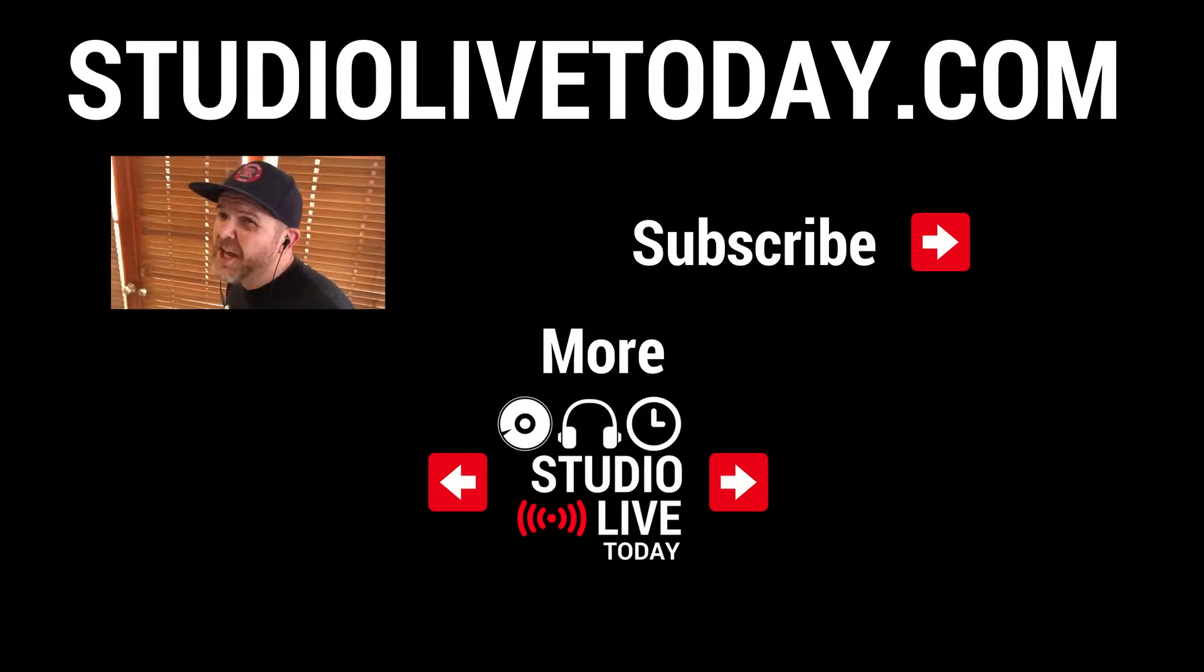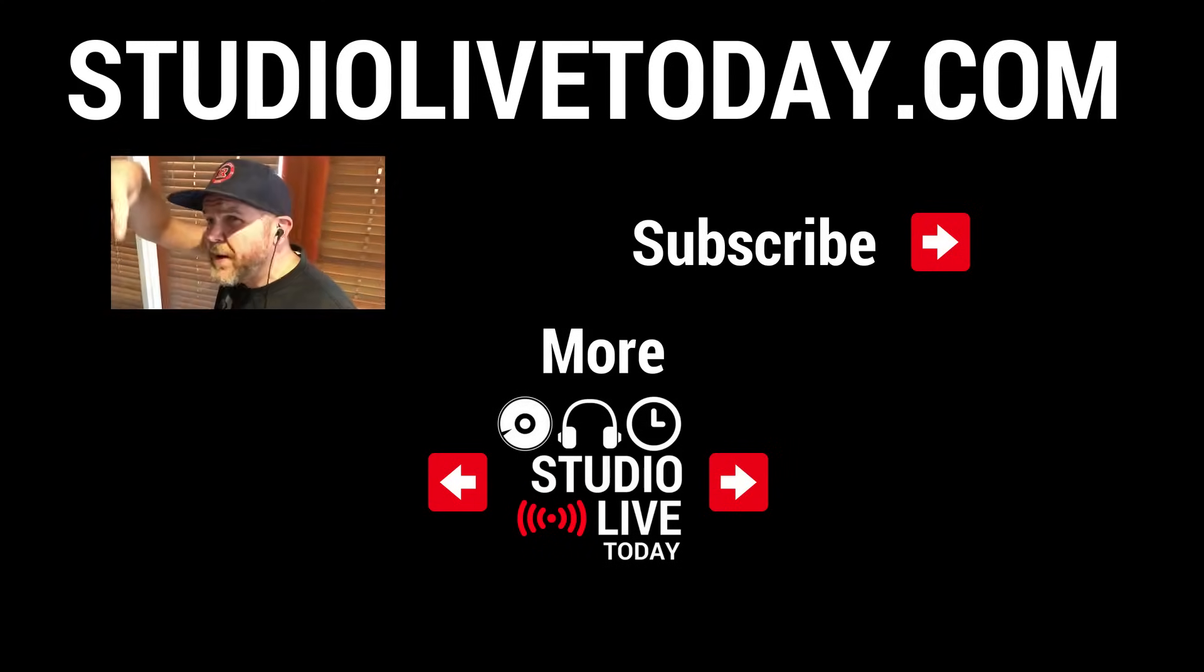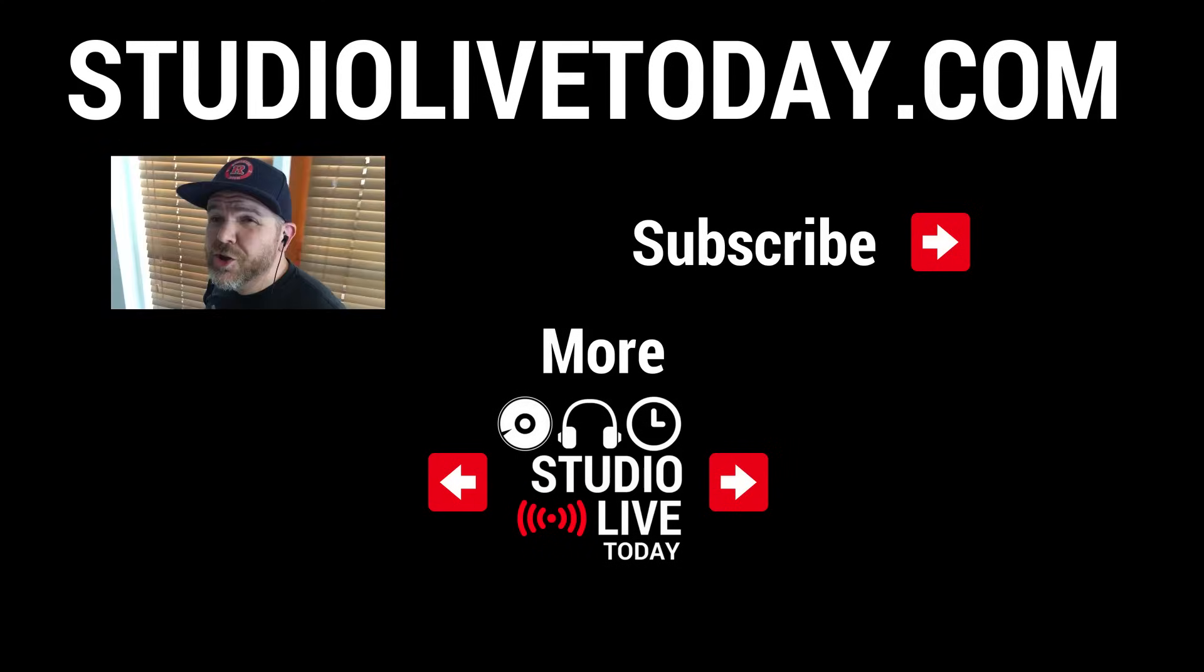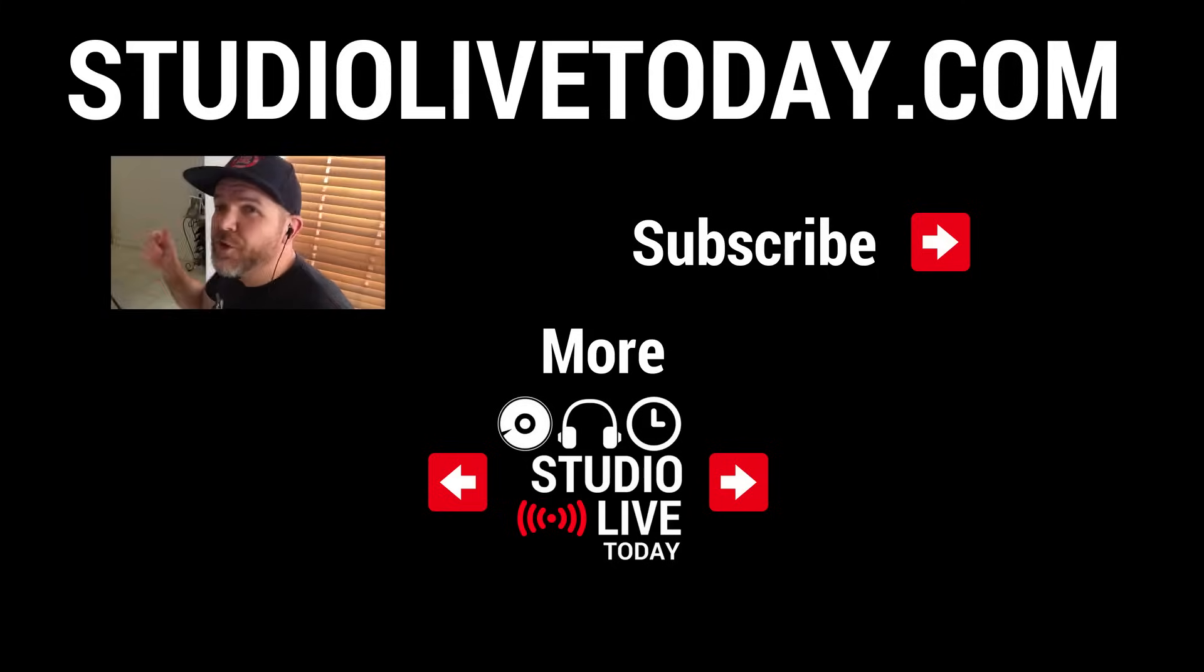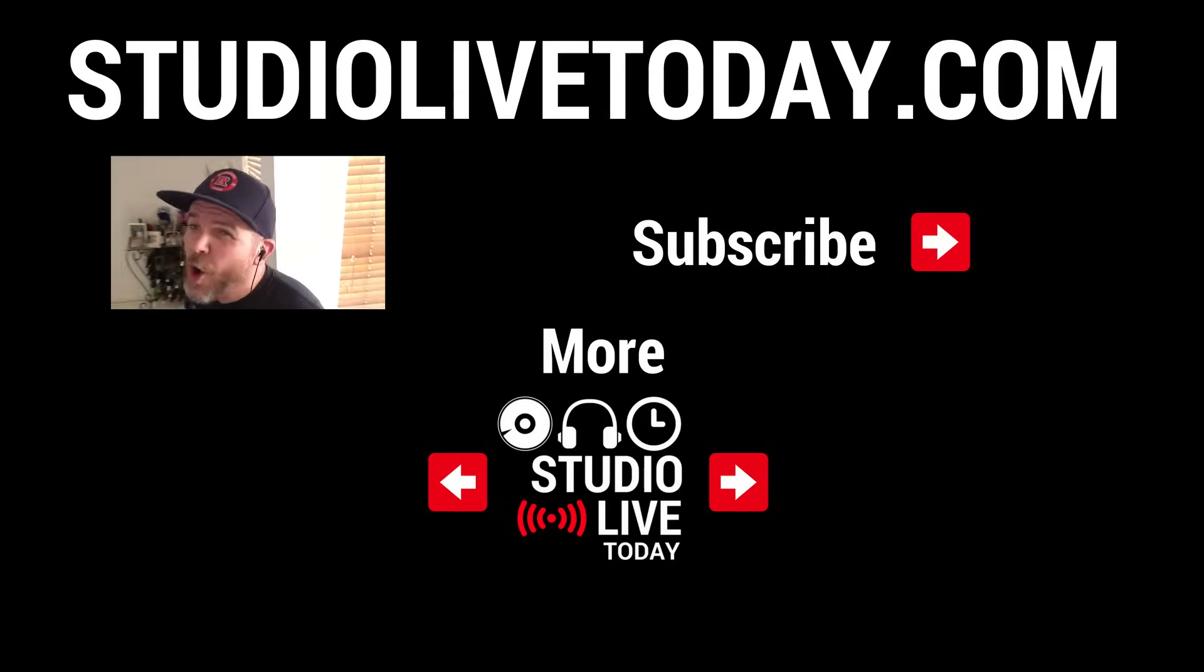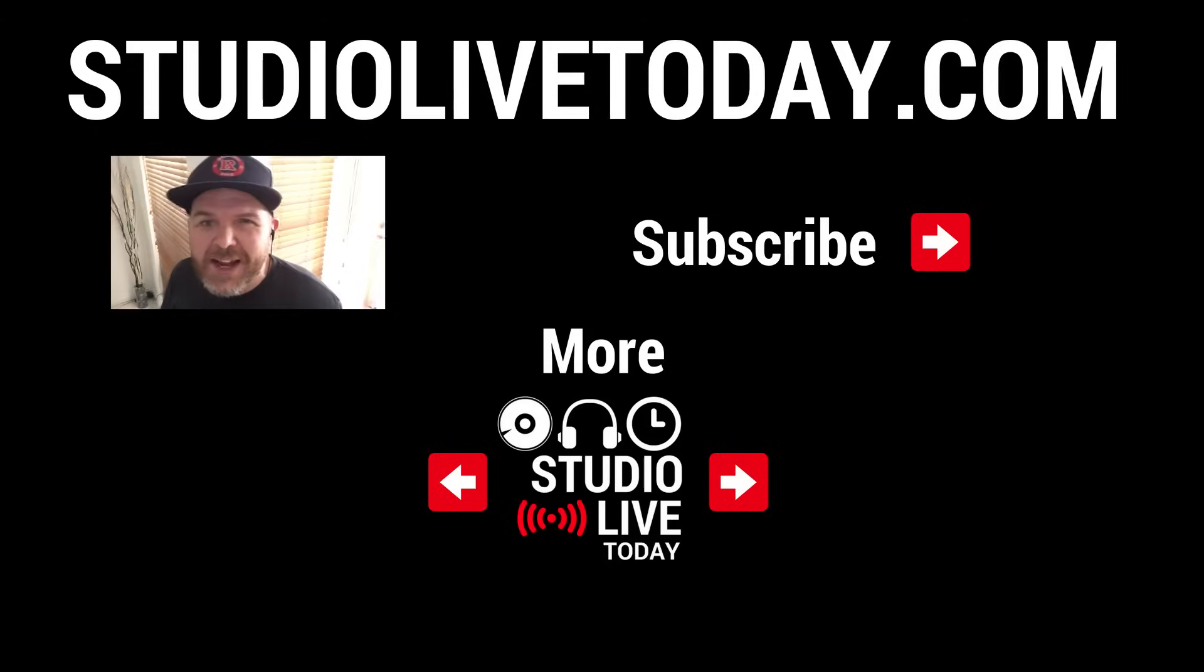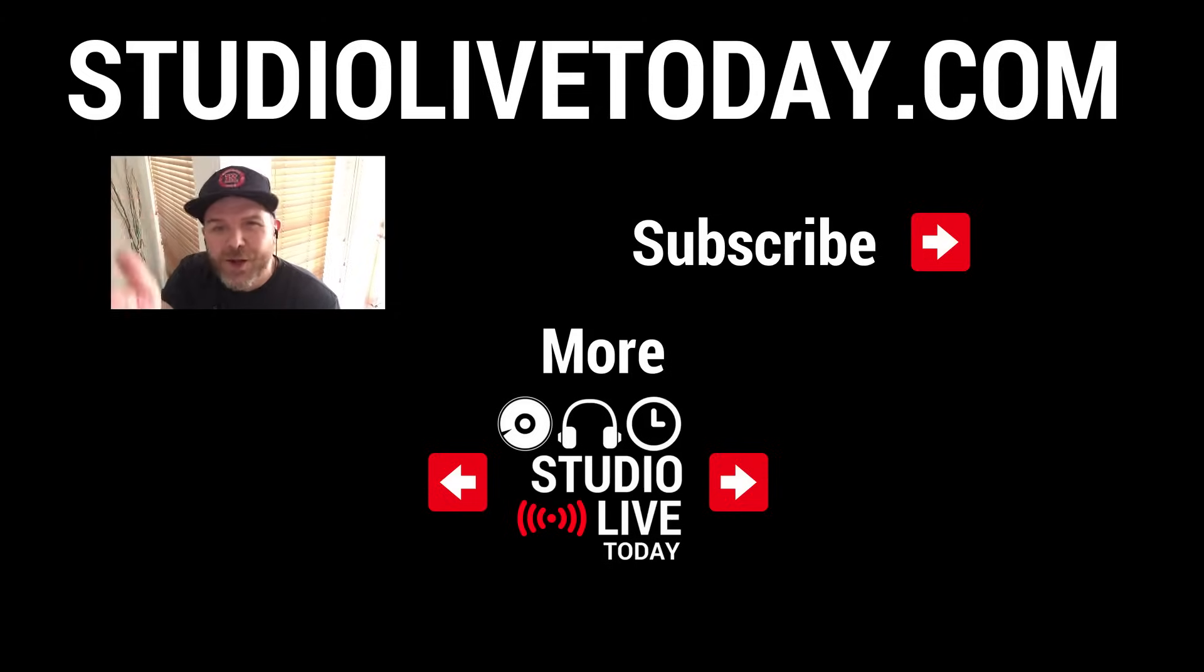Hey, thanks for sticking around. If you'd like to check out some more videos, there are two links right down below. You can also subscribe to the channel by clicking on the Studio Live Today icon up in the top right corner there, or head on over to studiolivetoday.com for even more audio goodness.